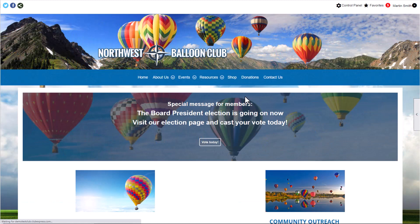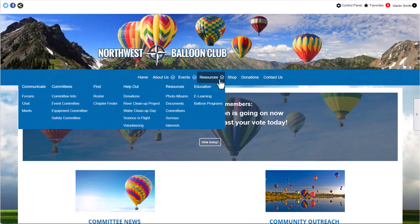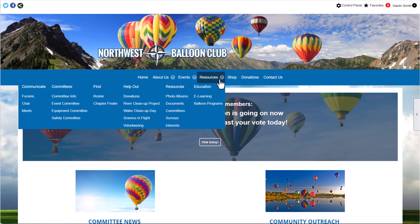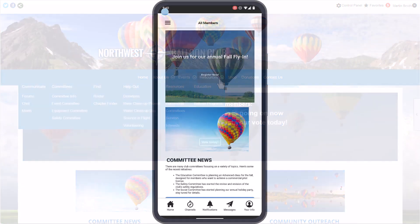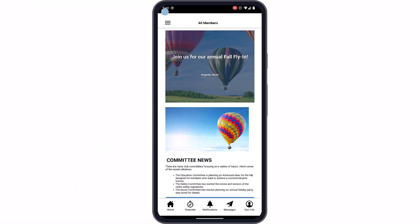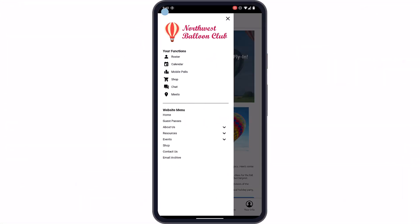Once we sign in as a member, we see a different menu with more links to modules and pages intended for members only. When we log into our mobile app, we can see the same member menu we saw on our club's desktop website, plus a mobile app menu with quick options for mobile app users, like chat and meets.